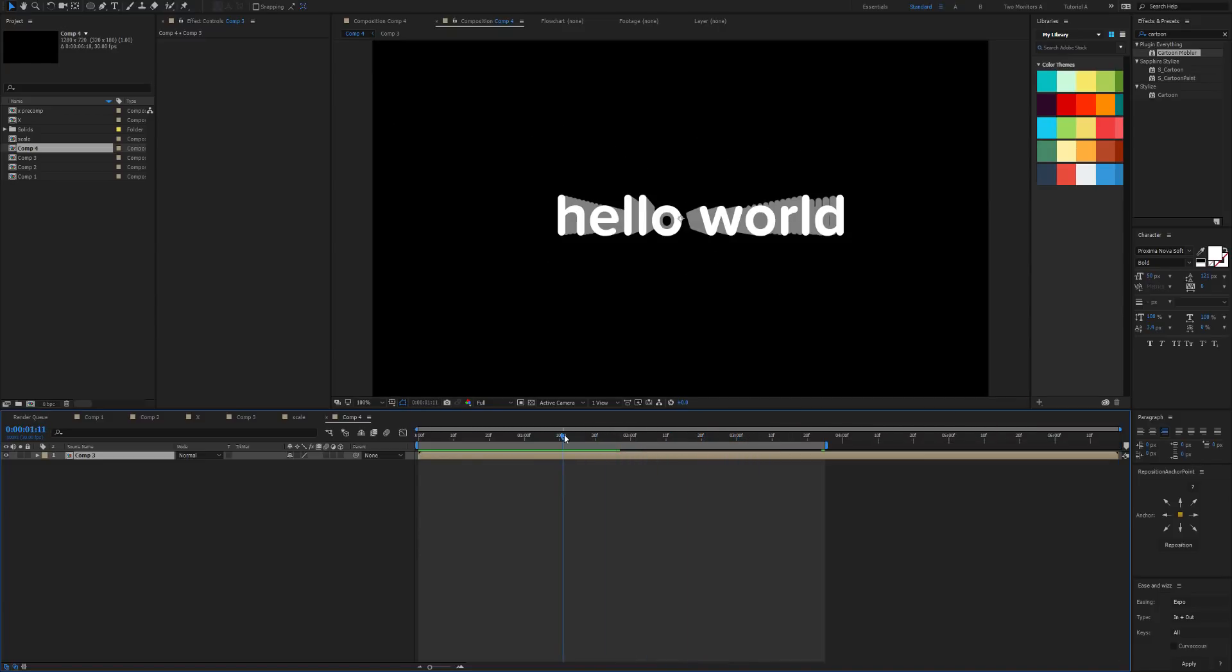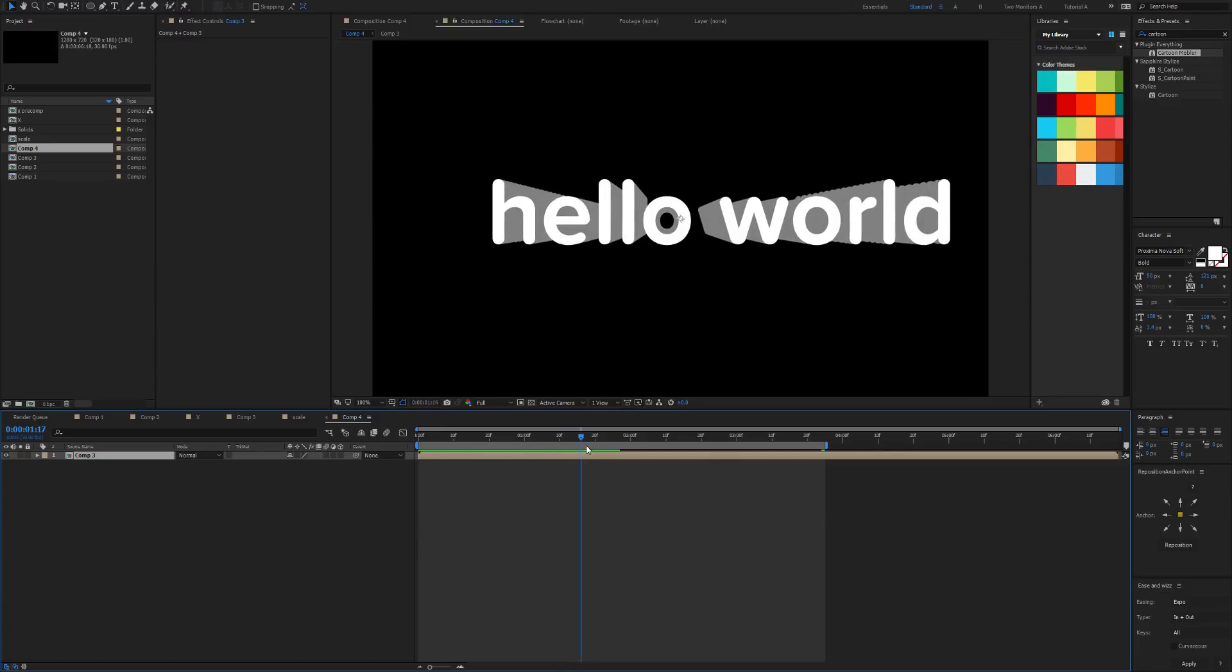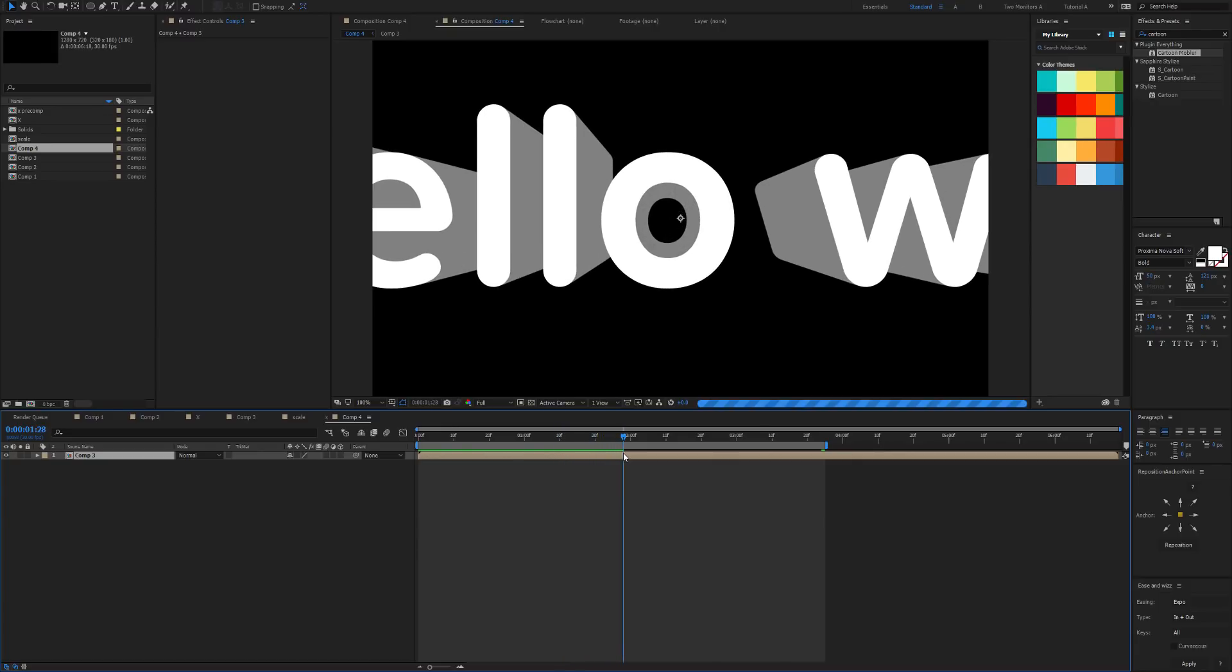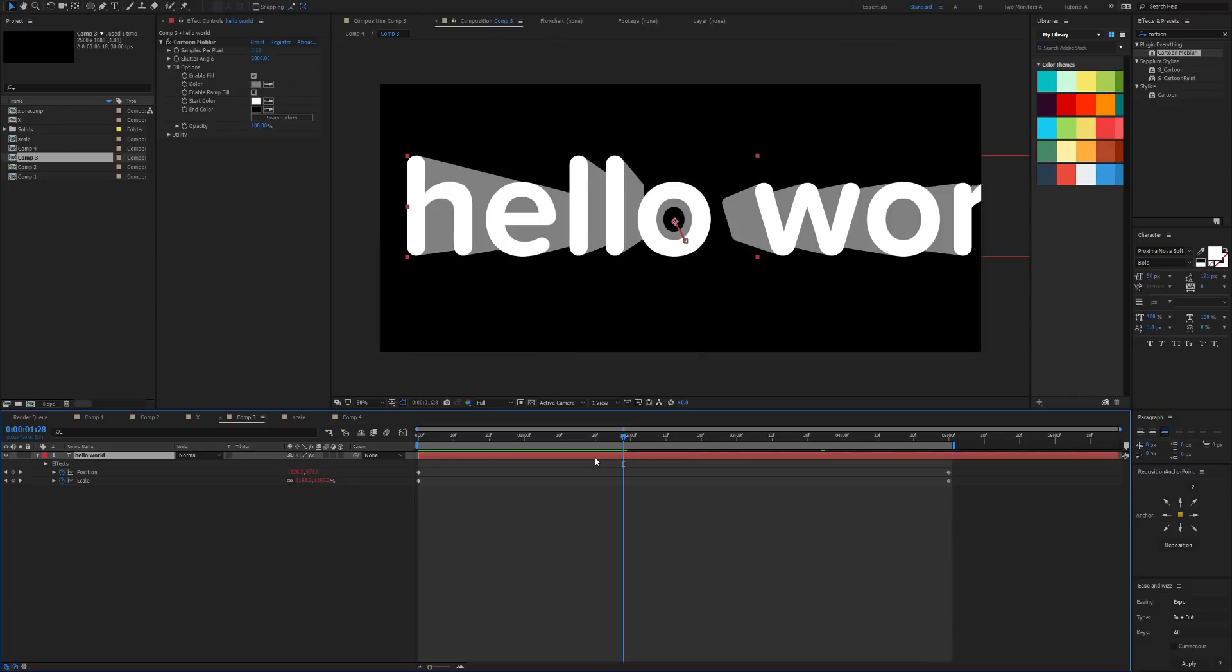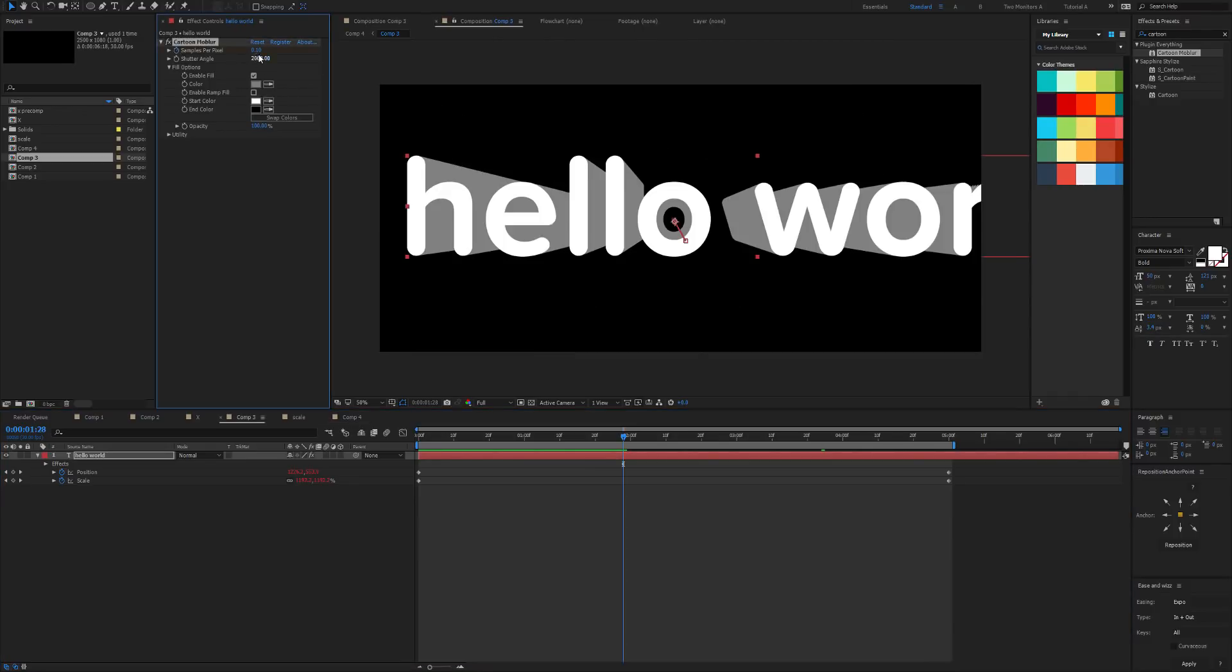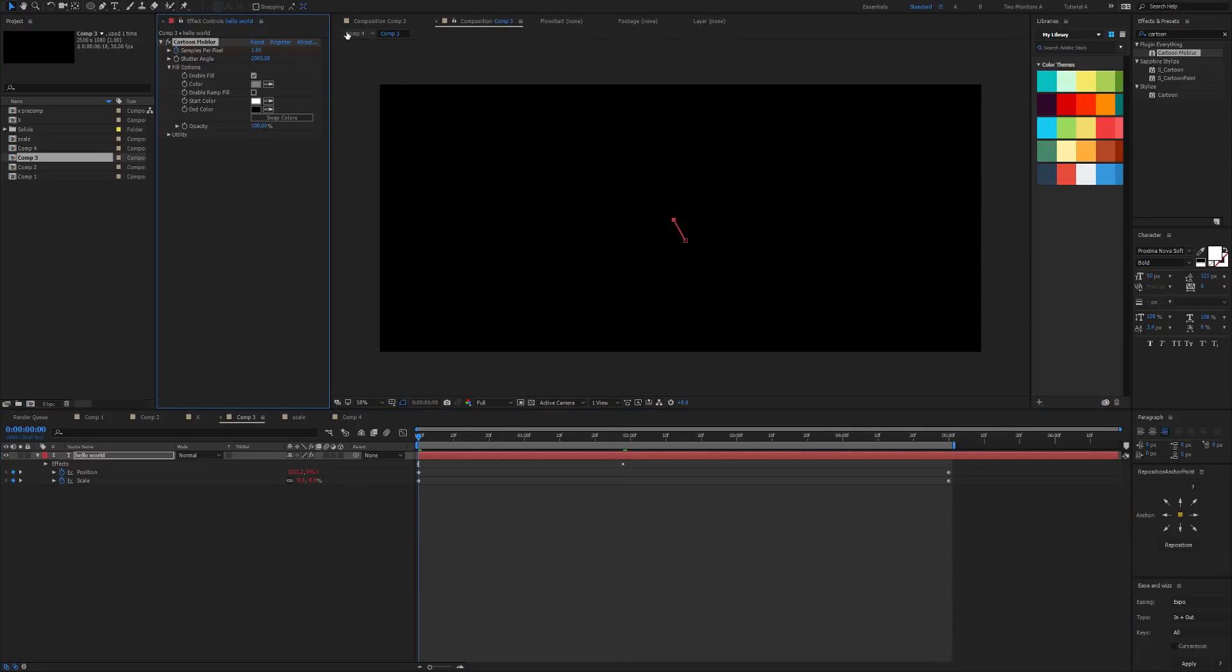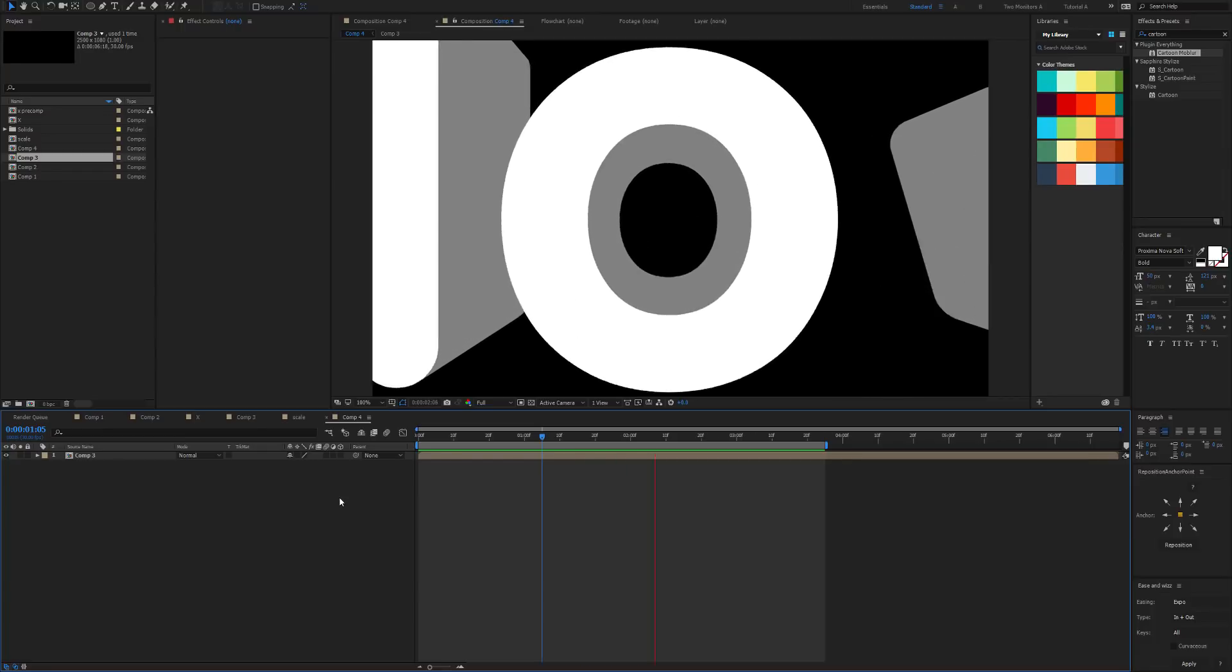There we have it. And we can see that we're getting too few samples here at the start but then it's about the right amount of samples here. So we'll just keyframe the amount of samples. Let's boost this to 0.2, and at the start I'm going to boost it to 1. So here's the full resolution version of that. That's looking nice.